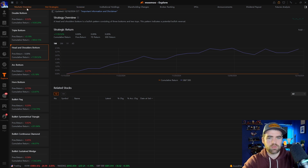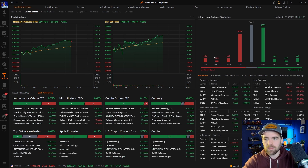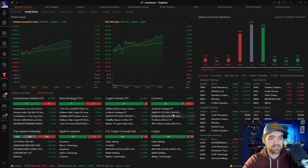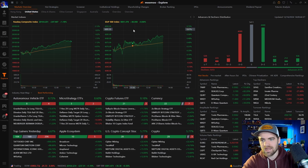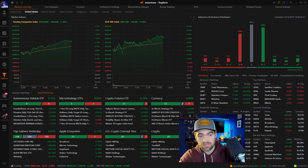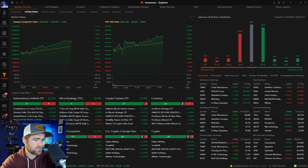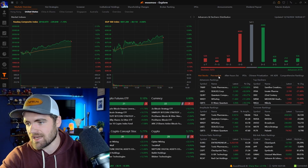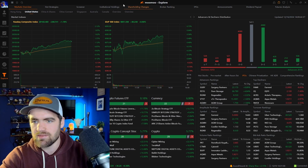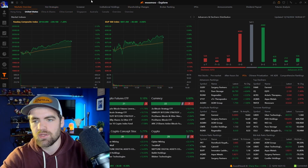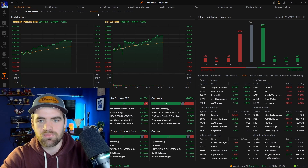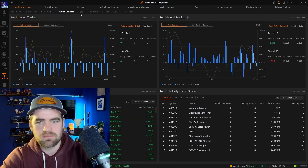The market overview tab brings up the hot stocks for today — you can see things like autonomous driving ETFs, MicroStrategy ETFs, the Nasdaq, and the S&P all doing well. As you move to the other side you have hot stocks, pre-market, after hours, and IPOs. You can also click through different countries' stocks — Canada, China, and general market overviews.